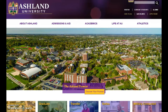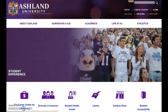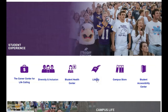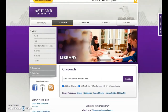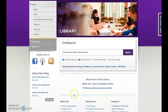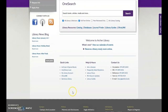From the Ashland University homepage, select Life at AU, and then Library. There are three main information areas on the library website: the navigation menu, research resources, and a general information area including the Library Welcome, Quick Links, and Social Media.